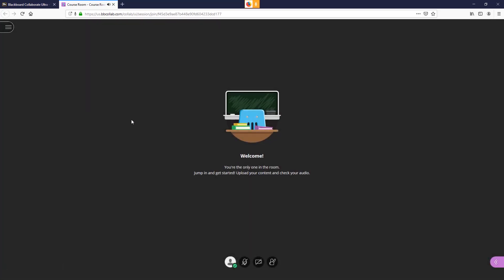To make yourself heard, select the microphone icon. You will have to do the same to make the web camera active.